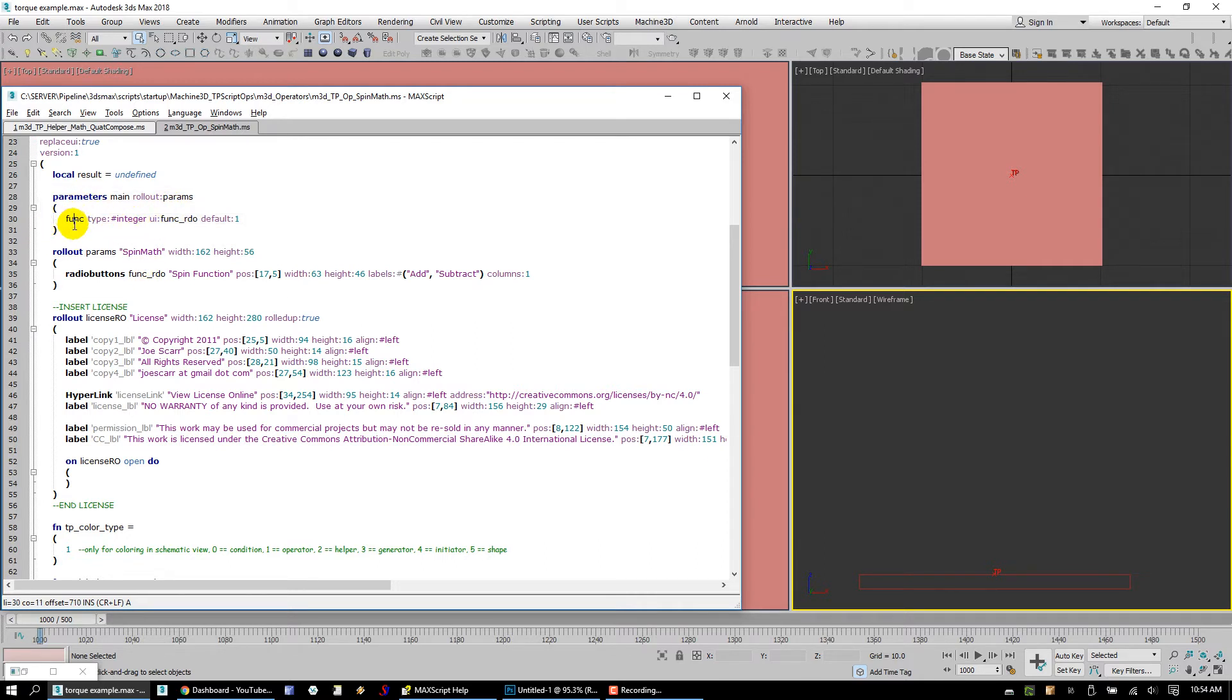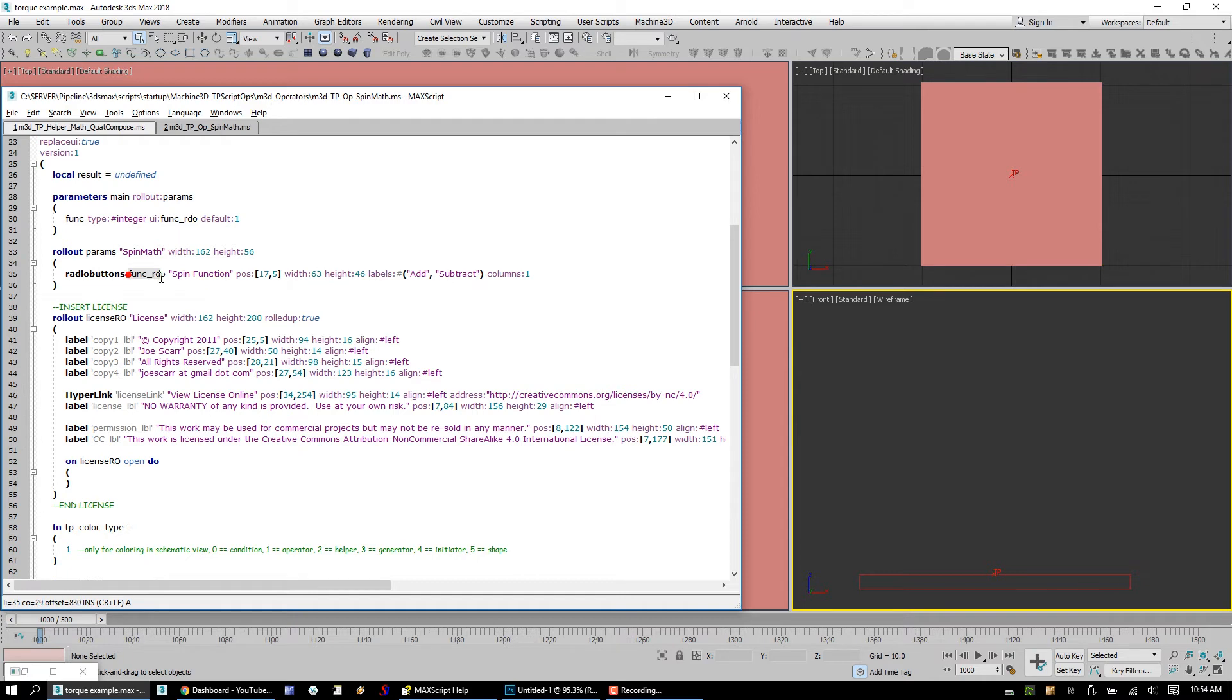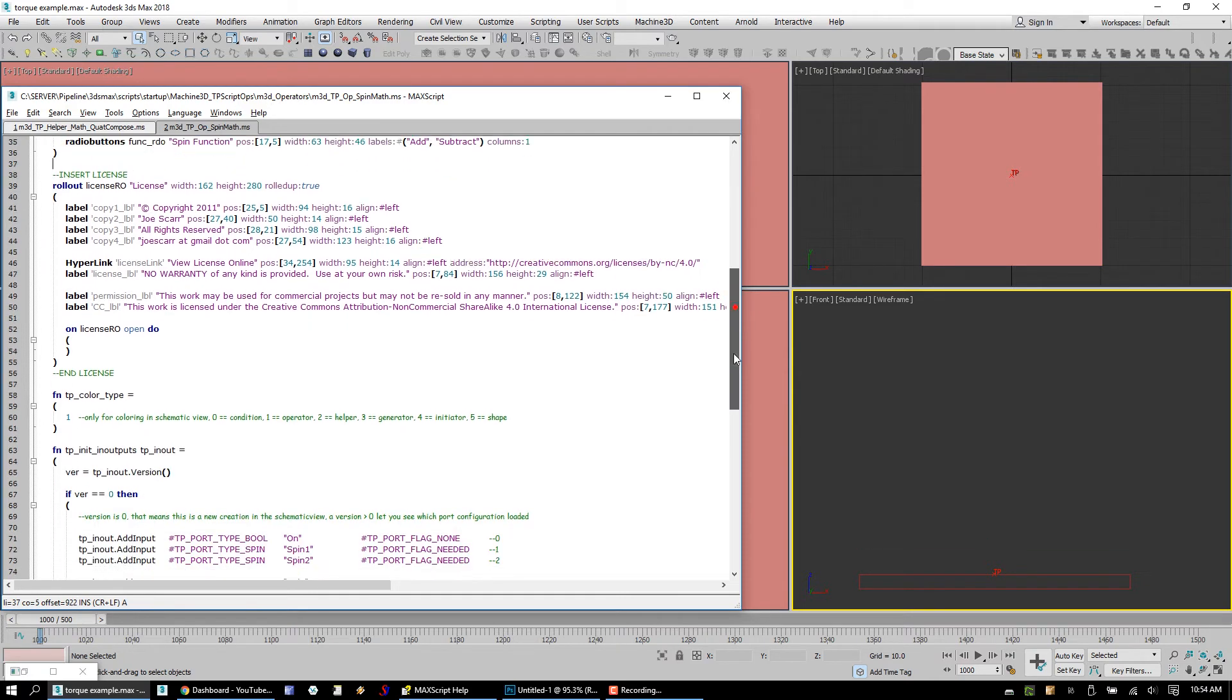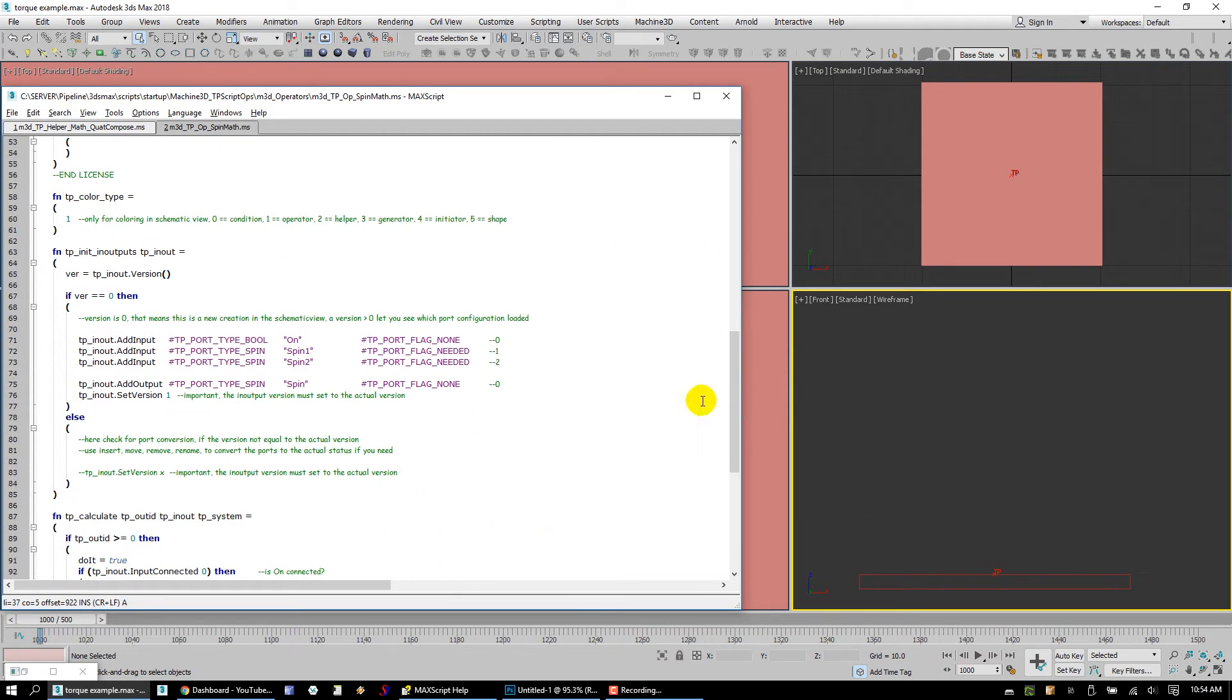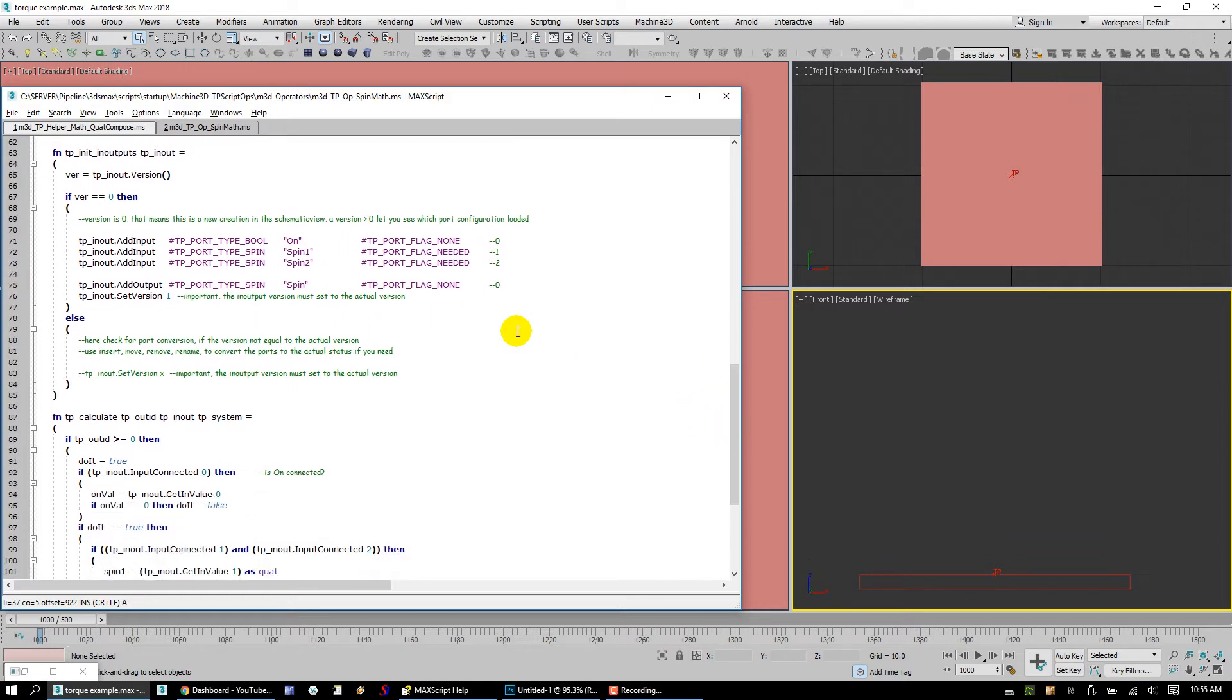In parameters, we declare a set of parameters and say, hey, this is going to be connected to the rollout named params. Well, here's our rollout for params. Give it a name. And inside this, we have radio buttons. Just give them a name and what their options are. And you can see that what happens here is this parameter section. This is where the script operator can remember things. What we do is we define a parameter called function or funk. What type is it? It's just an integer number, meaning which choice, which radio button choice we're going to make. And here's the important part. We say, hey, UI is going to be connected to funkRDO. And there's funkRDO right there.